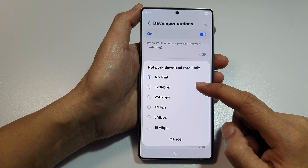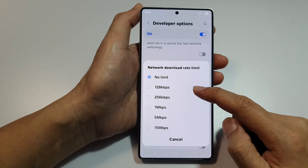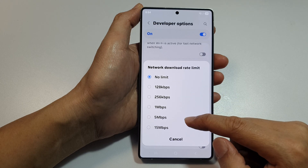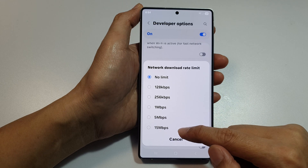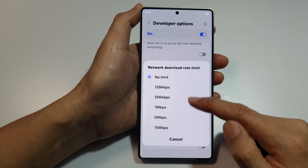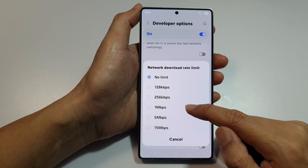From the list, you can choose No Limit, 128 kilobits per second, all the way up to 15 megabits per second. Select an available option.